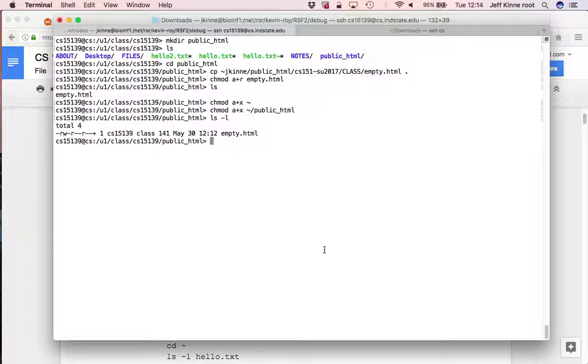And our web server is set up so that, by default, it looks into a directory called public underscore HTML in your account.